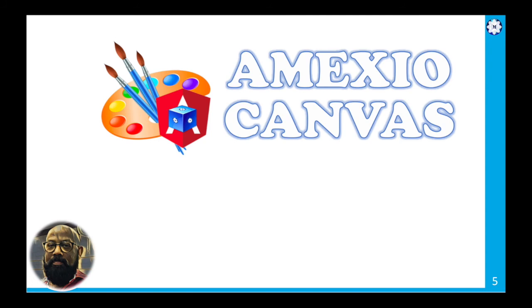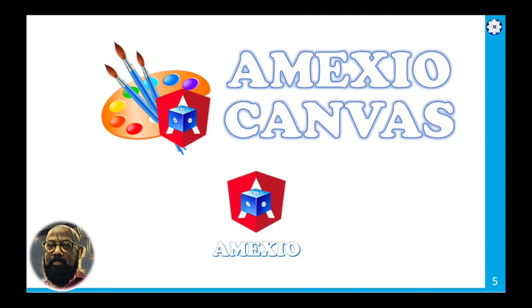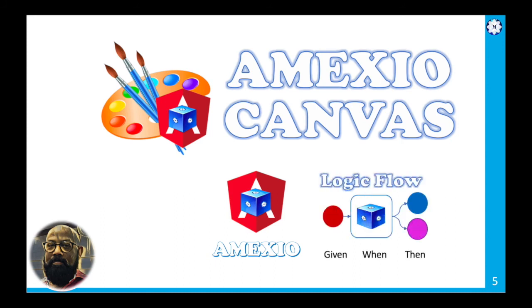It's built on two primary pillars. The first one is based on Amexio API and the second one is based on the Logic Flow, which is focused on building your business logic for your user interface. Canvas builds the user interface completely based on the Angular platform.